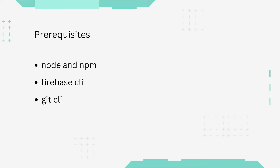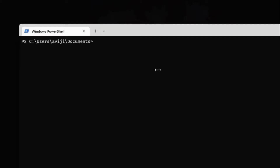Before I start, here are some prerequisites which should be present in your system: Node and npm, Firebase CLI, and Git CLI.